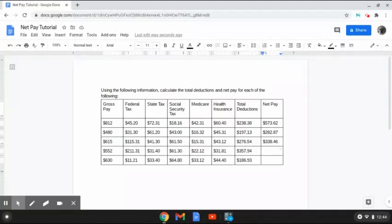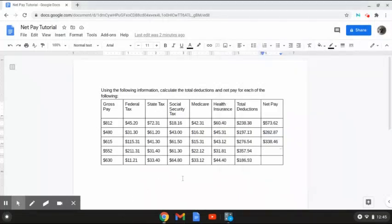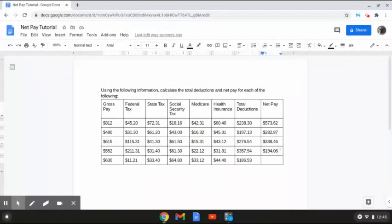In this next row, we have a gross pay amount of $552 and a total deduction amount of $357.94. We need to calculate the net pay by taking the gross pay and subtracting it from the total deductions: $552 minus $357.94 gives us a net pay amount of $194.06.